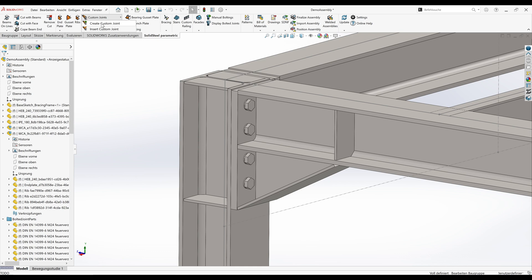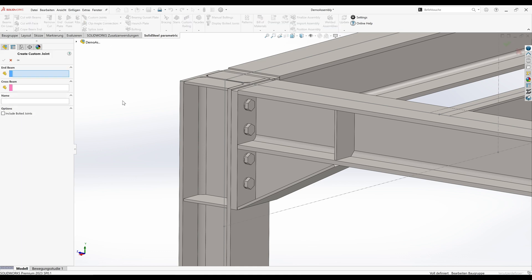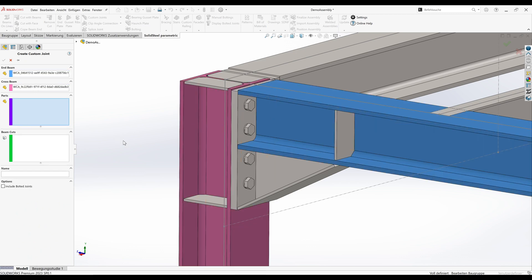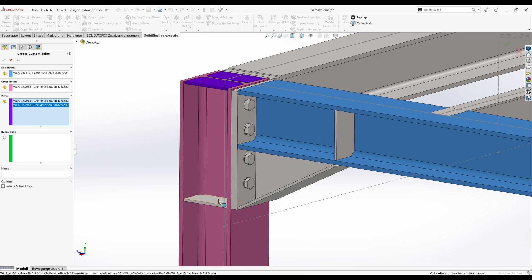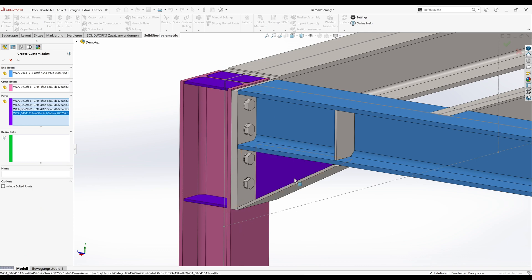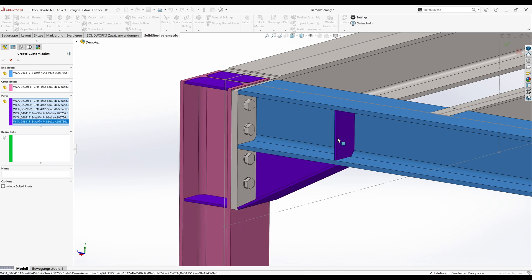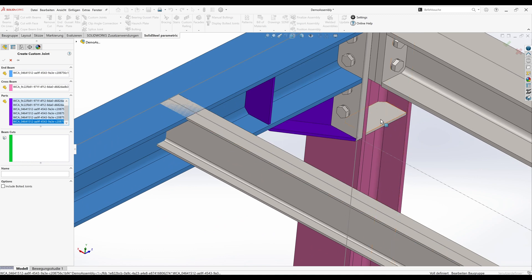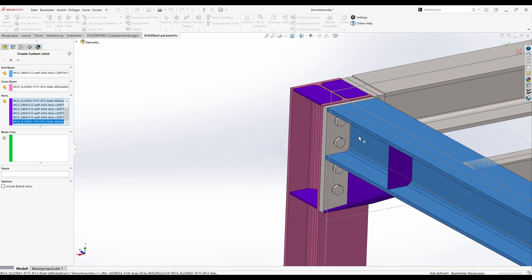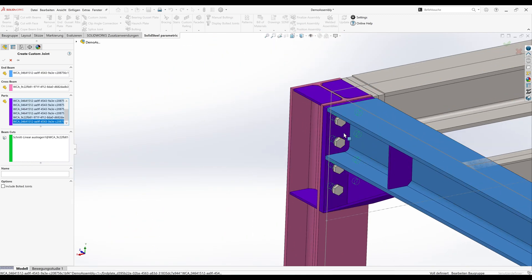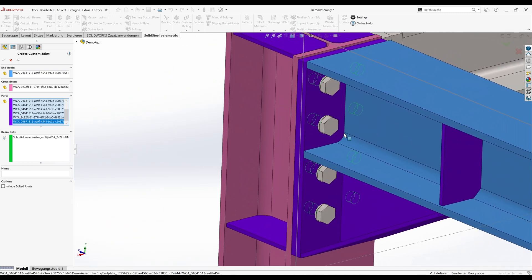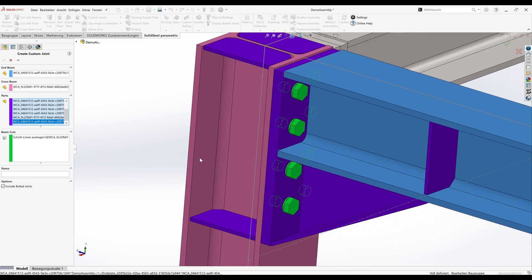First we'll define the profiles involved. This profile connects to that profile. Inside this joint there are these parts: this rib and also these ribs, and of course this end plate. Here we can see displayed in green color that the cuts for the holes have also been recognized. We want to include the bolted joints as well and we can do that with one single click.